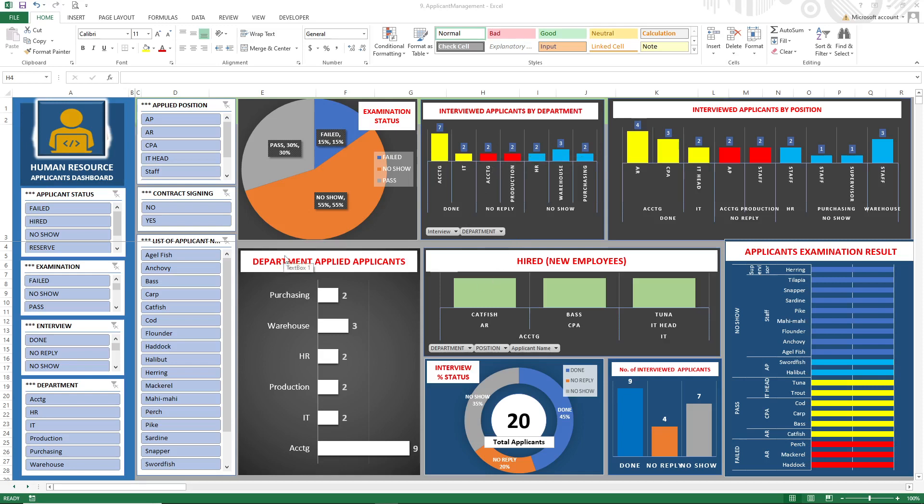As you notice on your screen, we have department applied applicants, we have examination status, we have interviewed applicants...